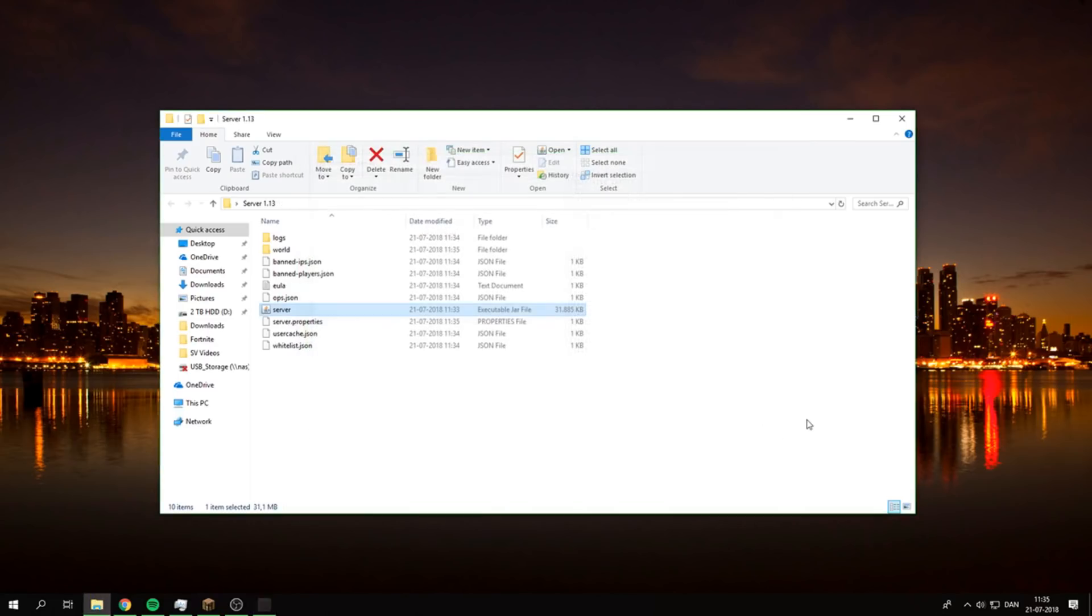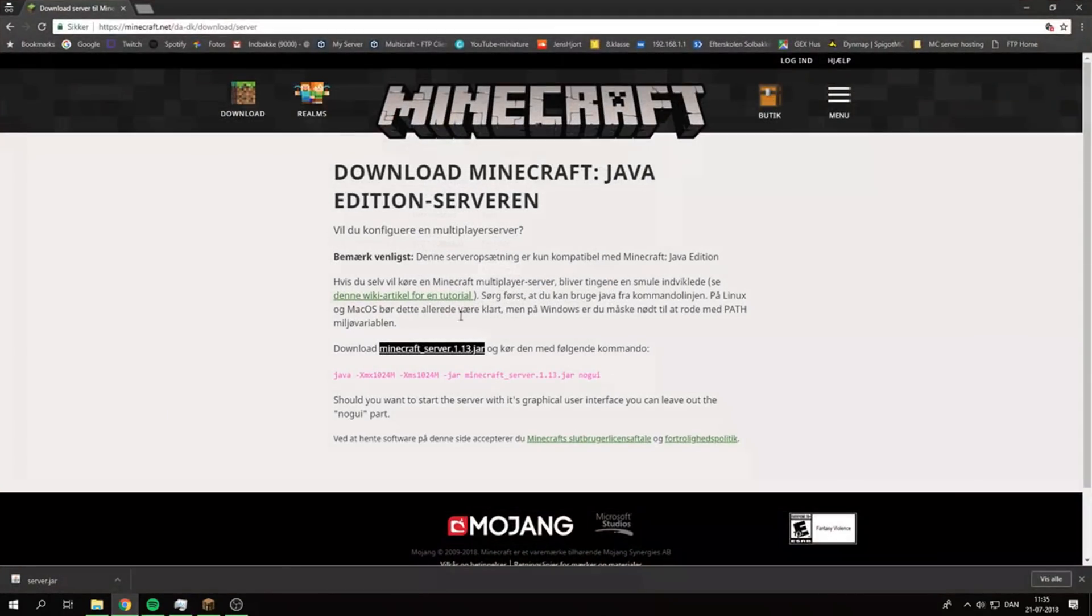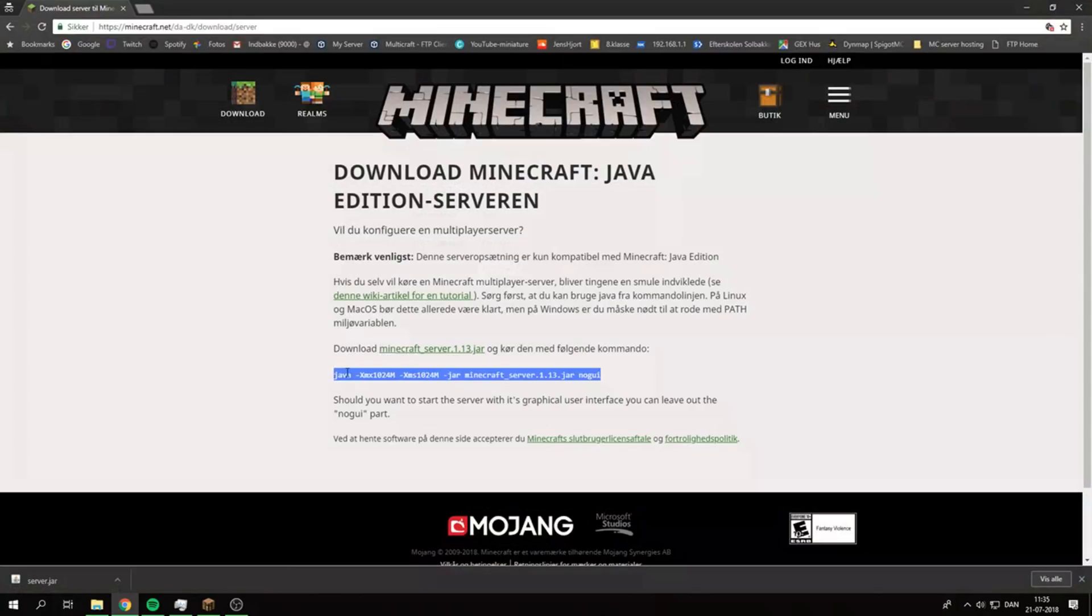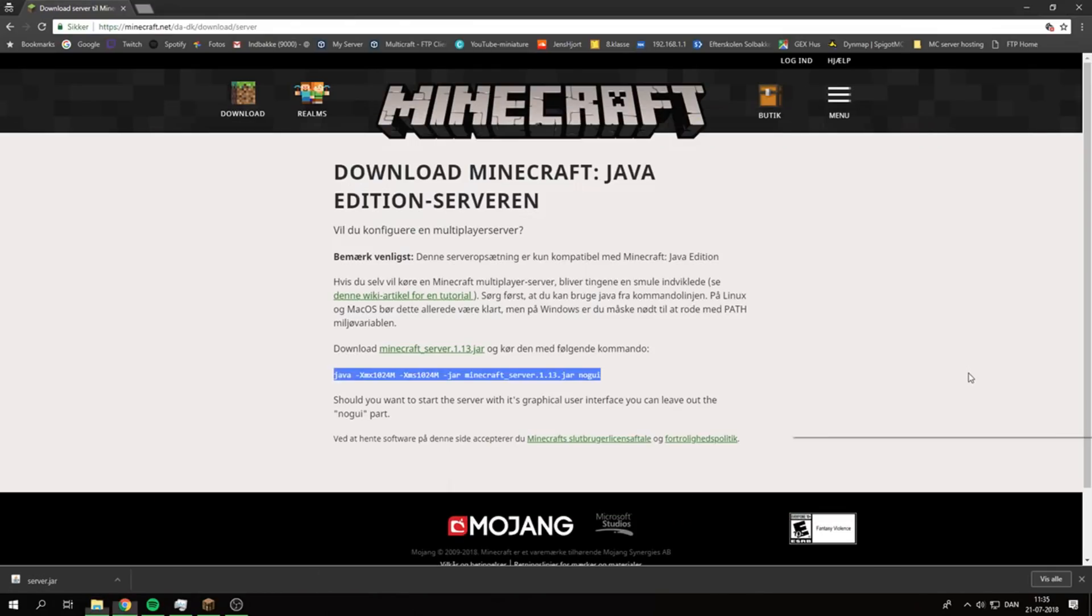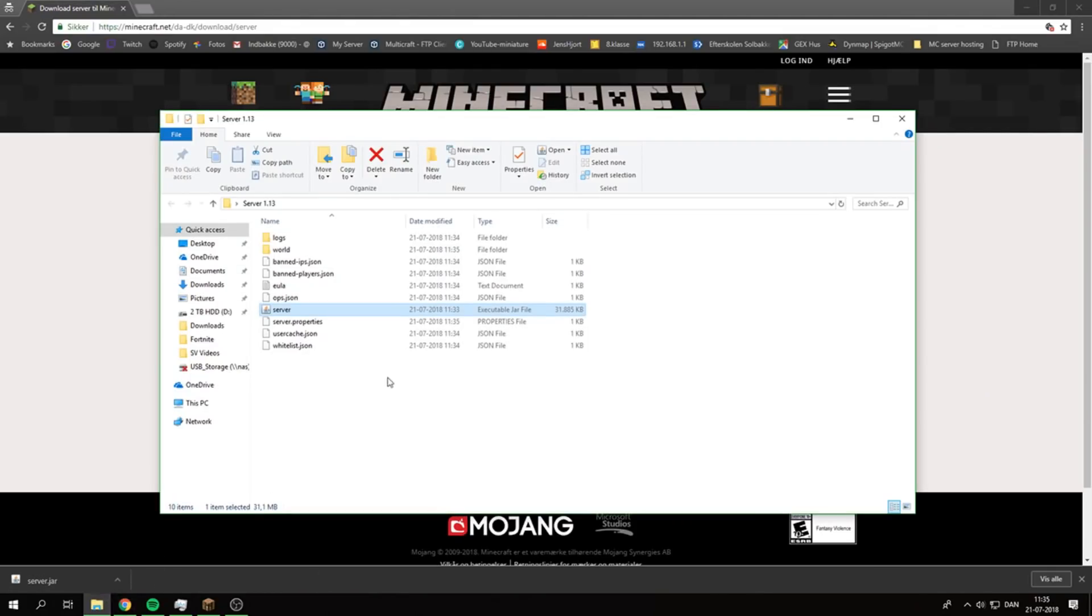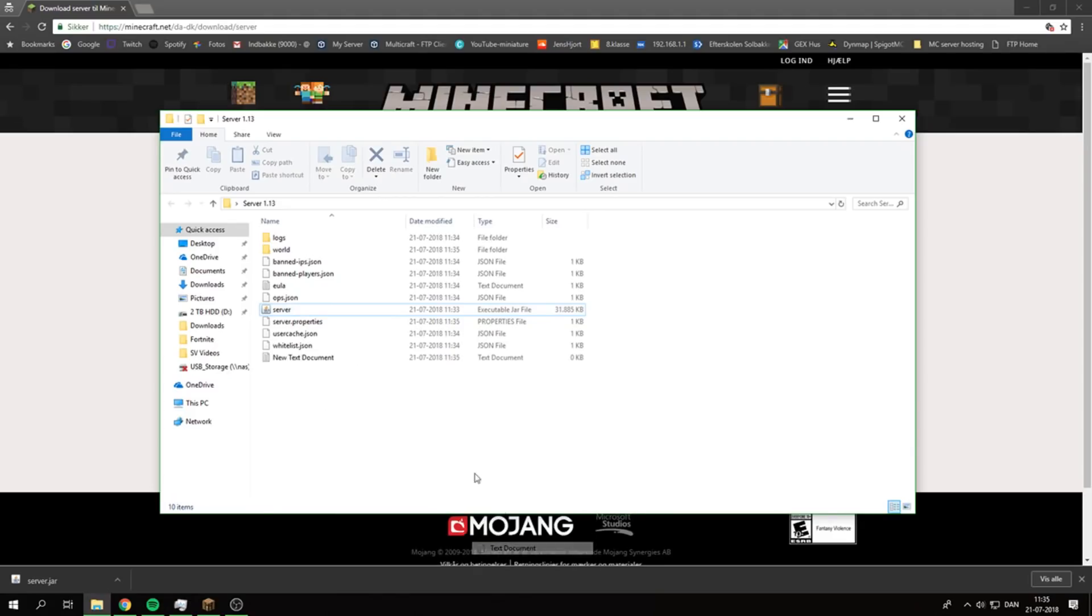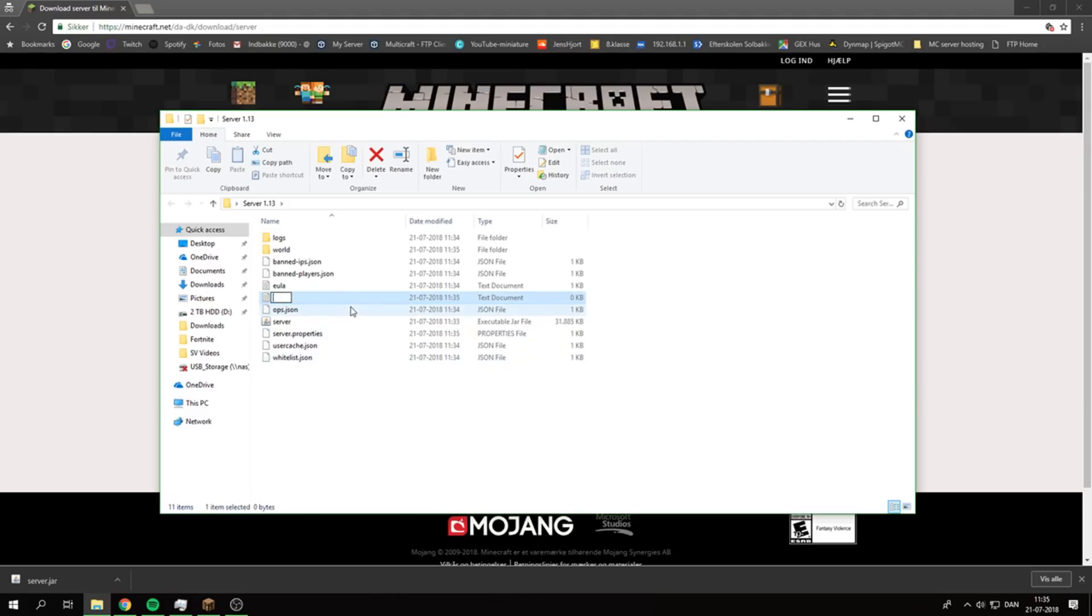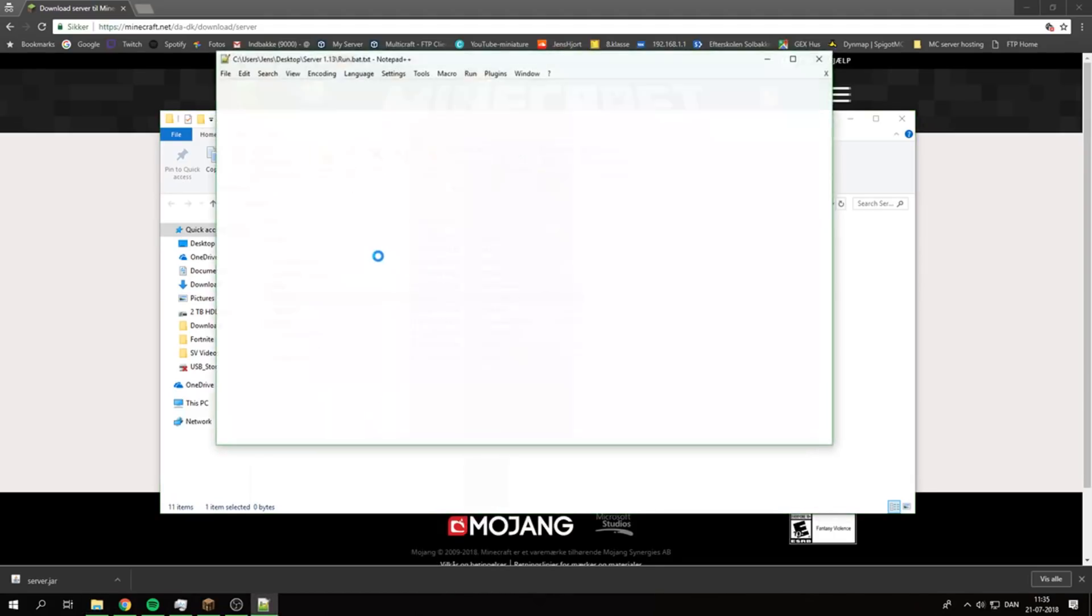Now you go to the site again and copy this one. We need to make a slight modification in the text because you're going to create a new text document and call it, for example, run.bat. Then you open with Notepad, that's the easiest.